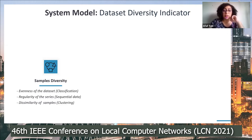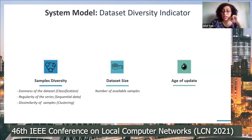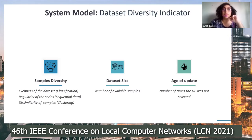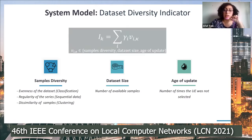The second aspect is dataset size, because the number of available training samples is important to avoid overfitting. We also consider the age of the update and the number of times a device was not selected, because if a device was not selected for several rounds it may have more new information compared to one that was selected many times. We group all these measures into one metric using their normalized values weighted together, with normalization obtained by calculating the value relative to the maximum achievable value.